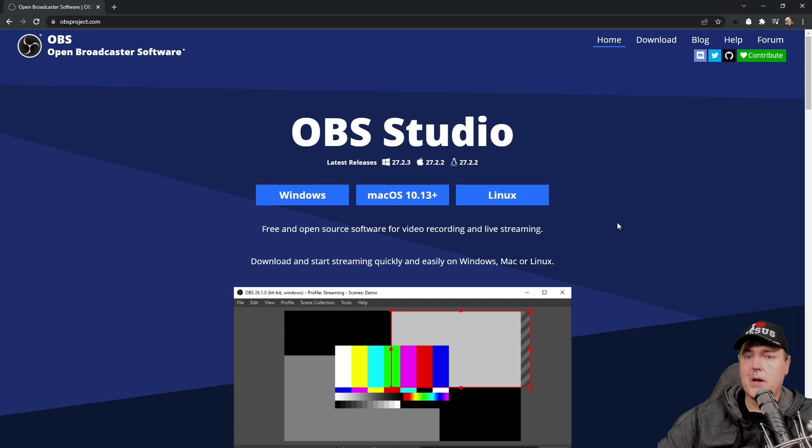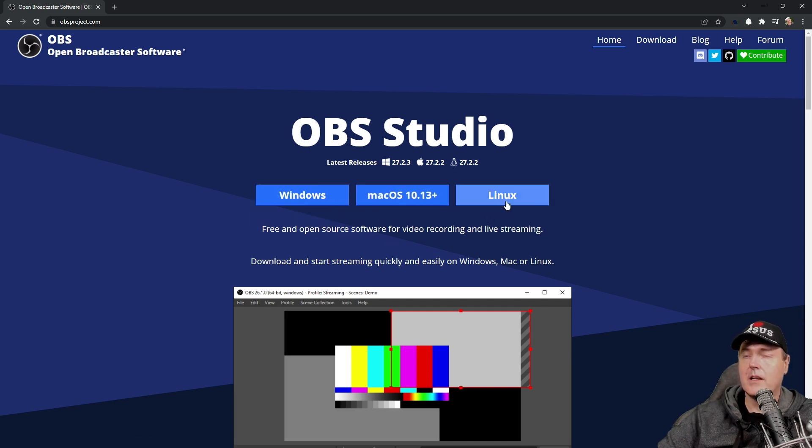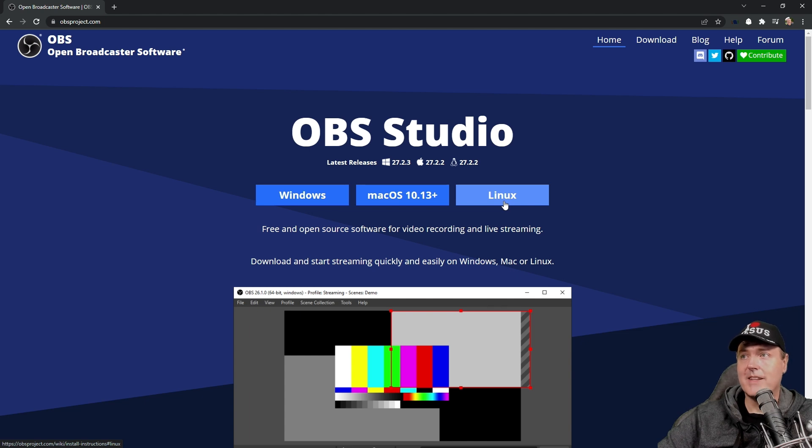And yes, by the way, this does work great with Mac. I've also recorded on a Mac with this, as well as Windows, and then Linux has some support, even though I haven't tested that one.